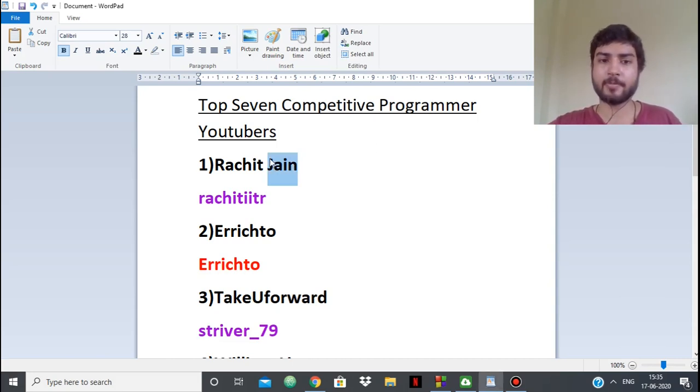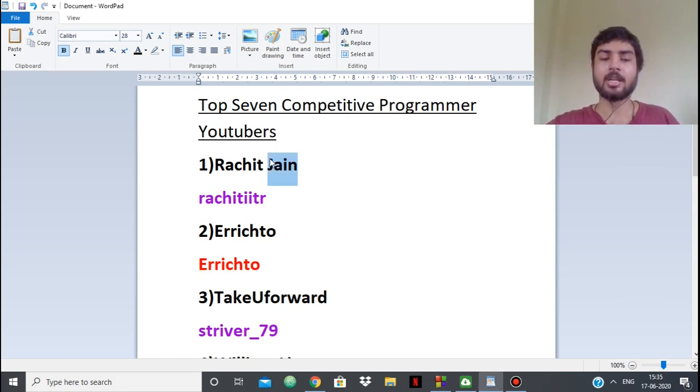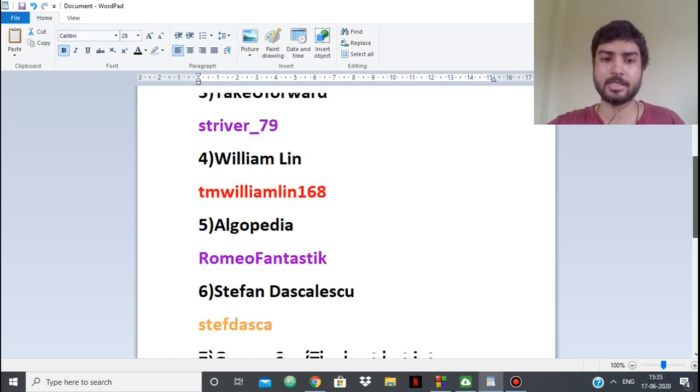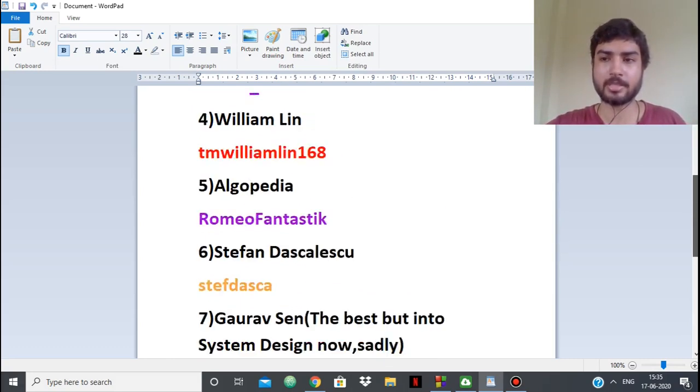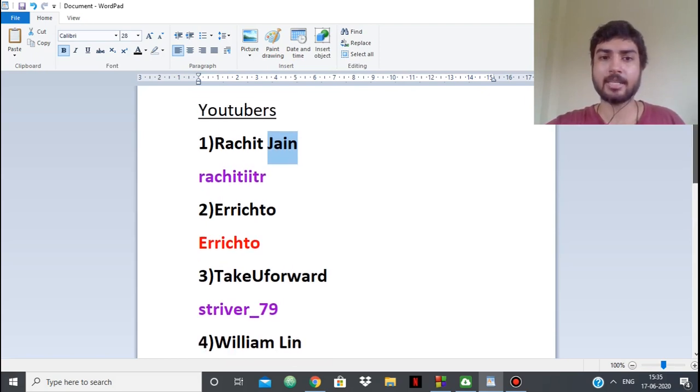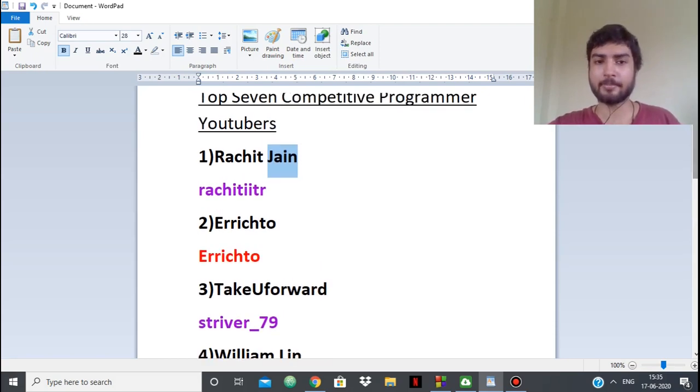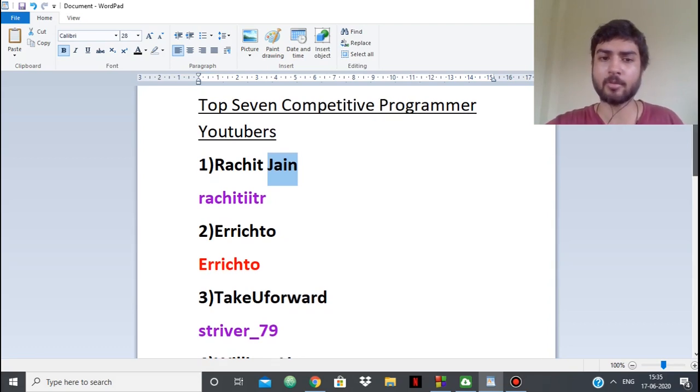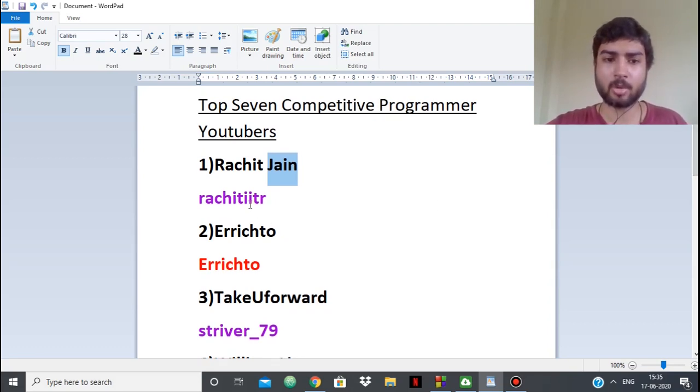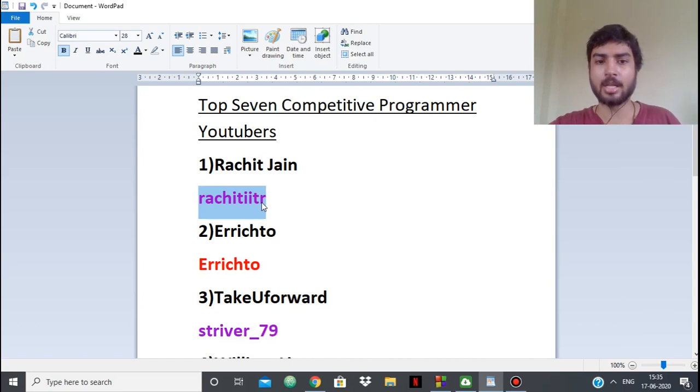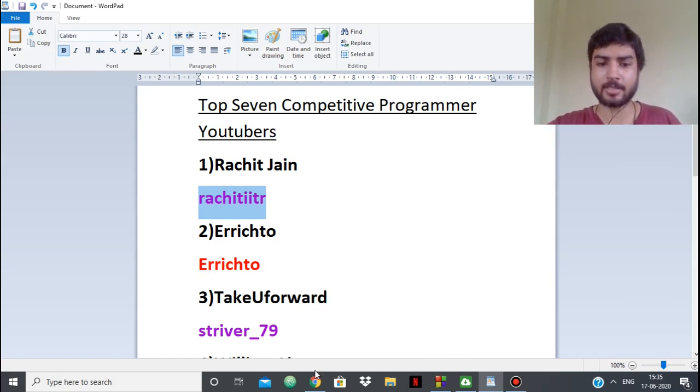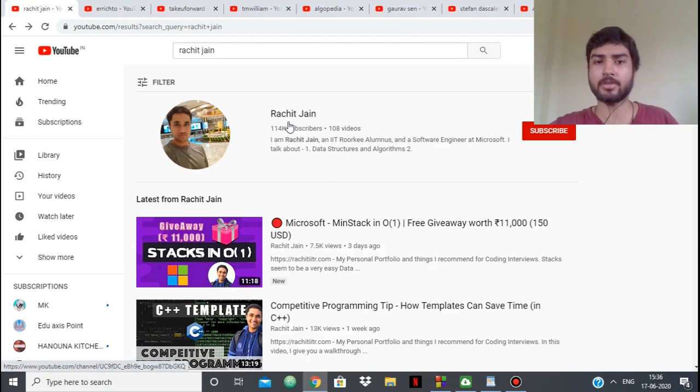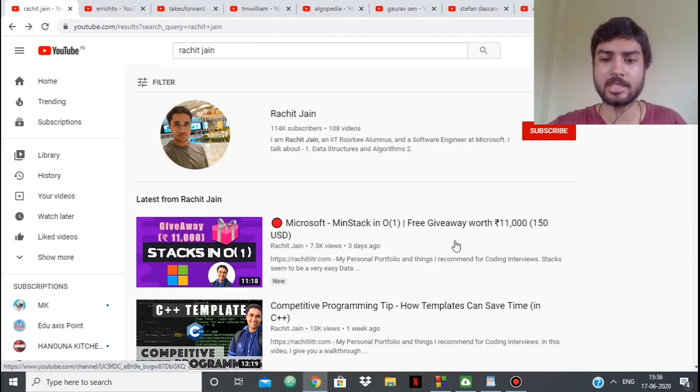First up, we have none other than Rachit Jain. Let's be clear, Rachit Jain and Gaurav Sen are the pioneers. They're the people who started this competitive programming. They're both from IIT Roorkee and you can see his Codeforces profile. This is his channel.